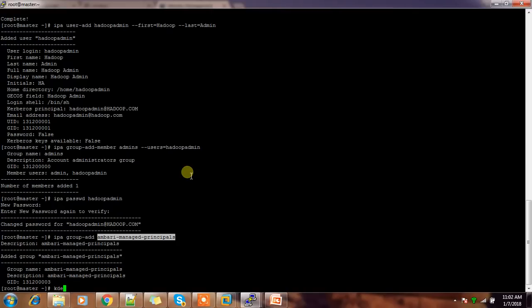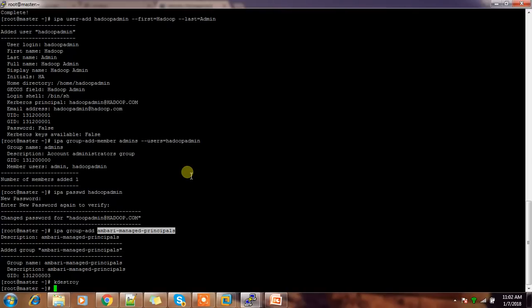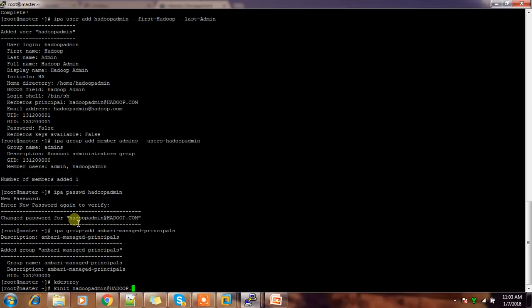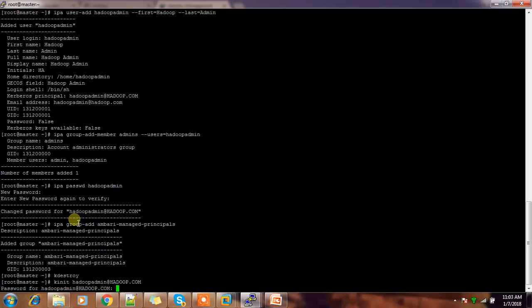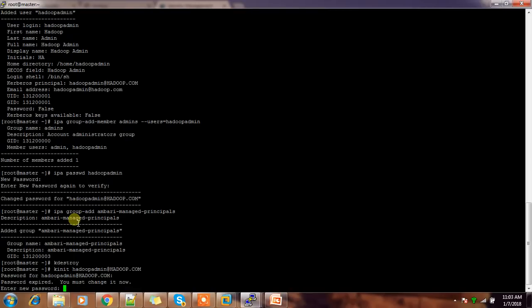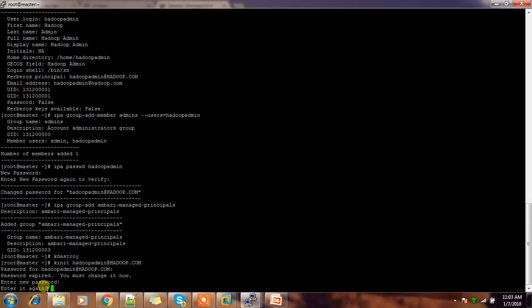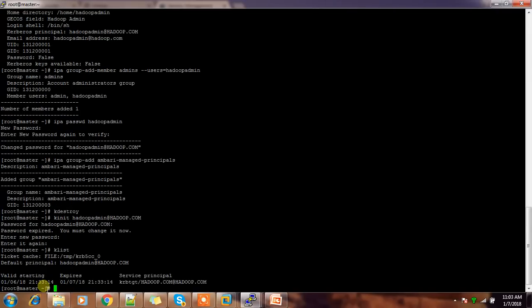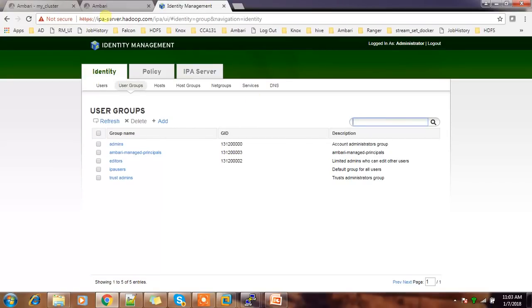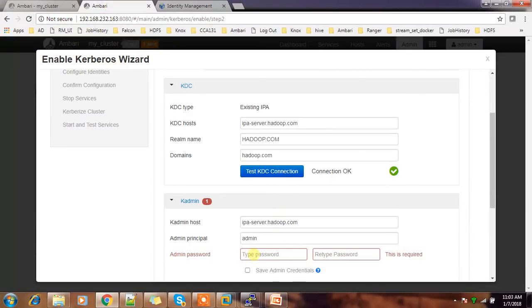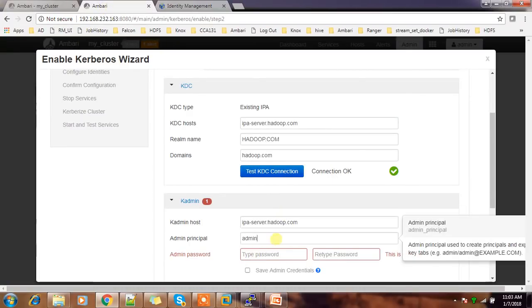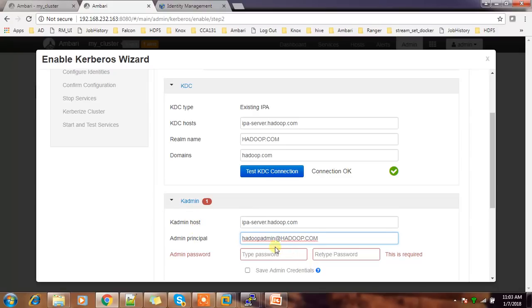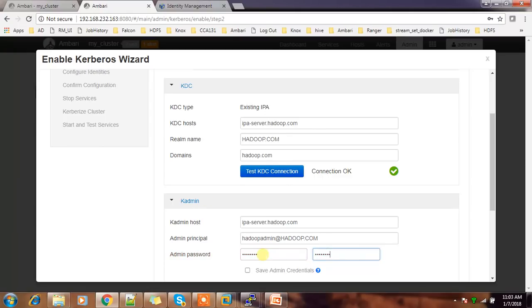So just do kdestroy and then kinit with hadoop admin. Why I am doing this? Because this password will ask you to reset the password. Right. So now if I do klist, I can see kinit is with this credential. Just get that principle and use that principle here.